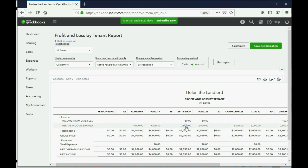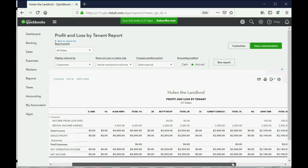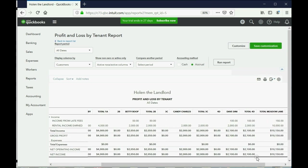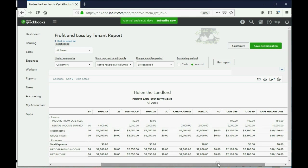So you can see the rental income earned for Alan is $4,000. The amount earned from Betty is only $2,000. We actually earned more, but we haven't recorded those invoices. For Candy, it was $2,000. For Dave Dini, it was $2,000, and so forth.